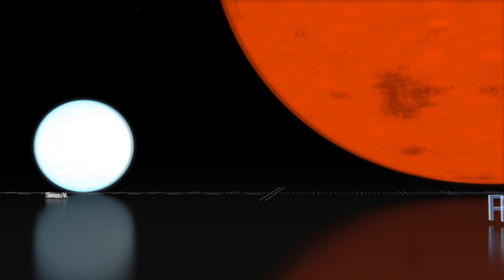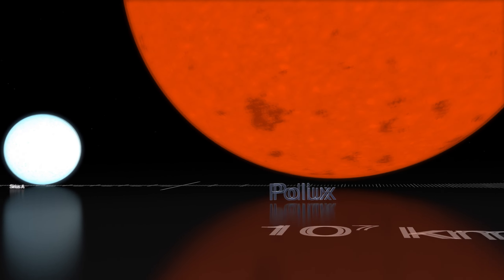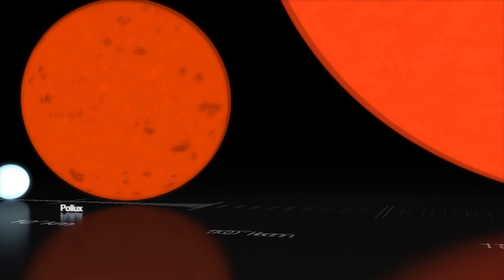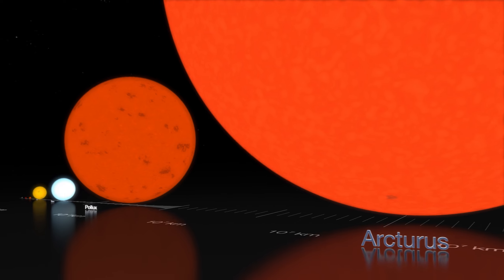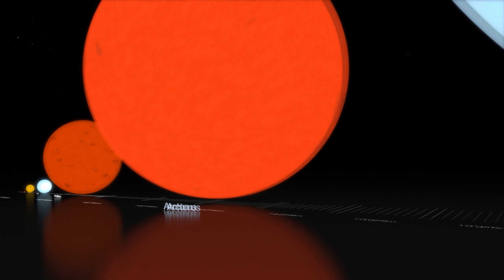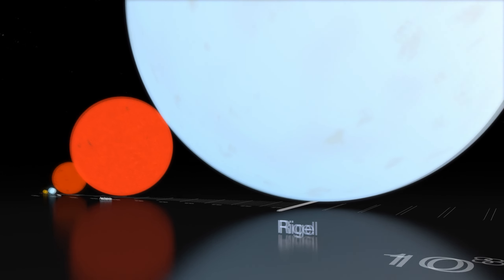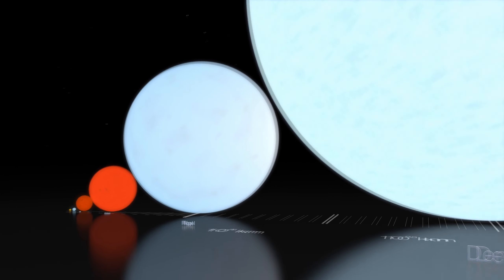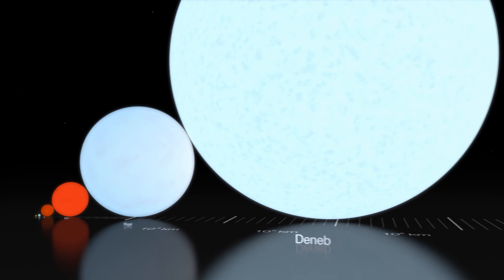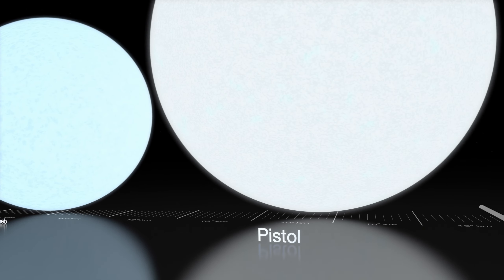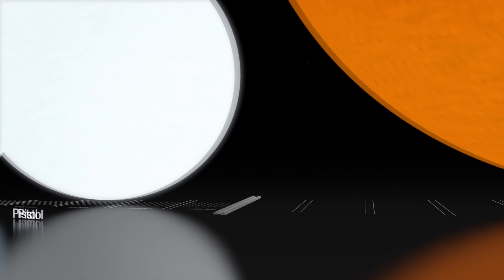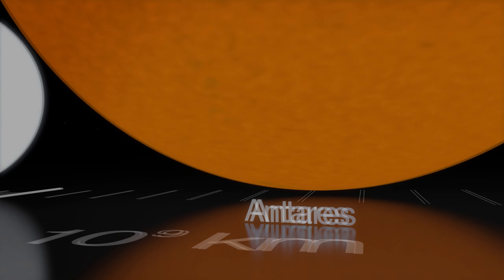In the end, measuring the size of the larger stars is an extremely difficult task, which requires precise measurements and efficient tools to get a relatively small margin of error.